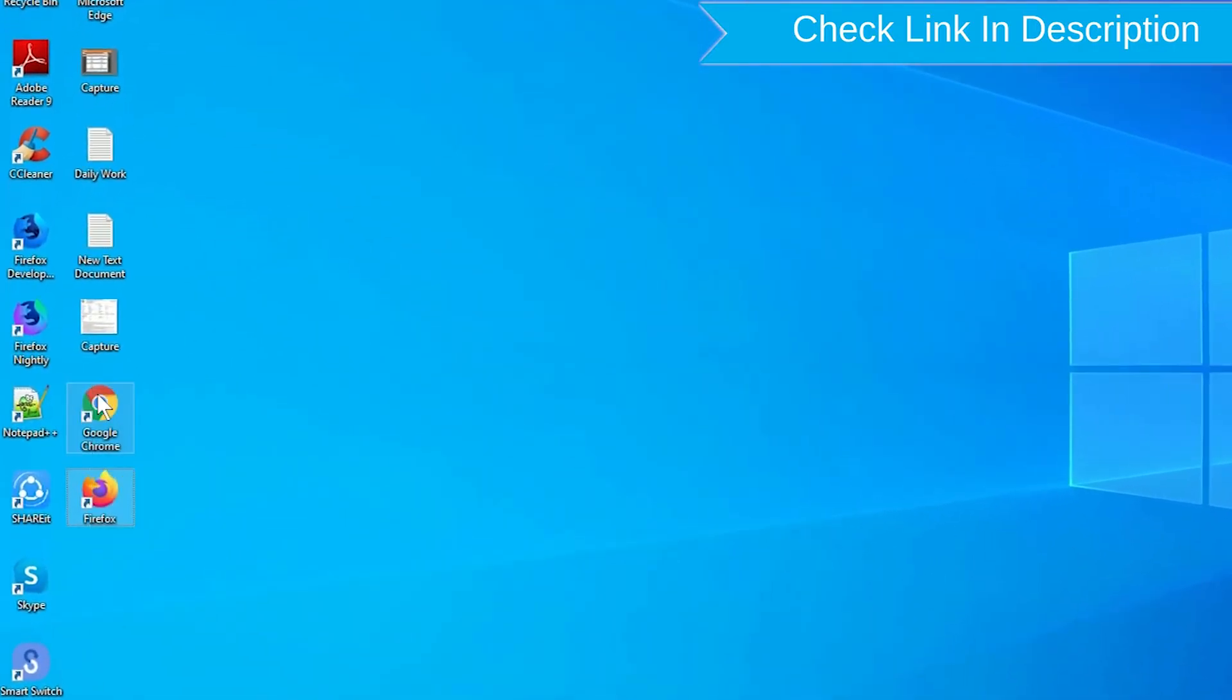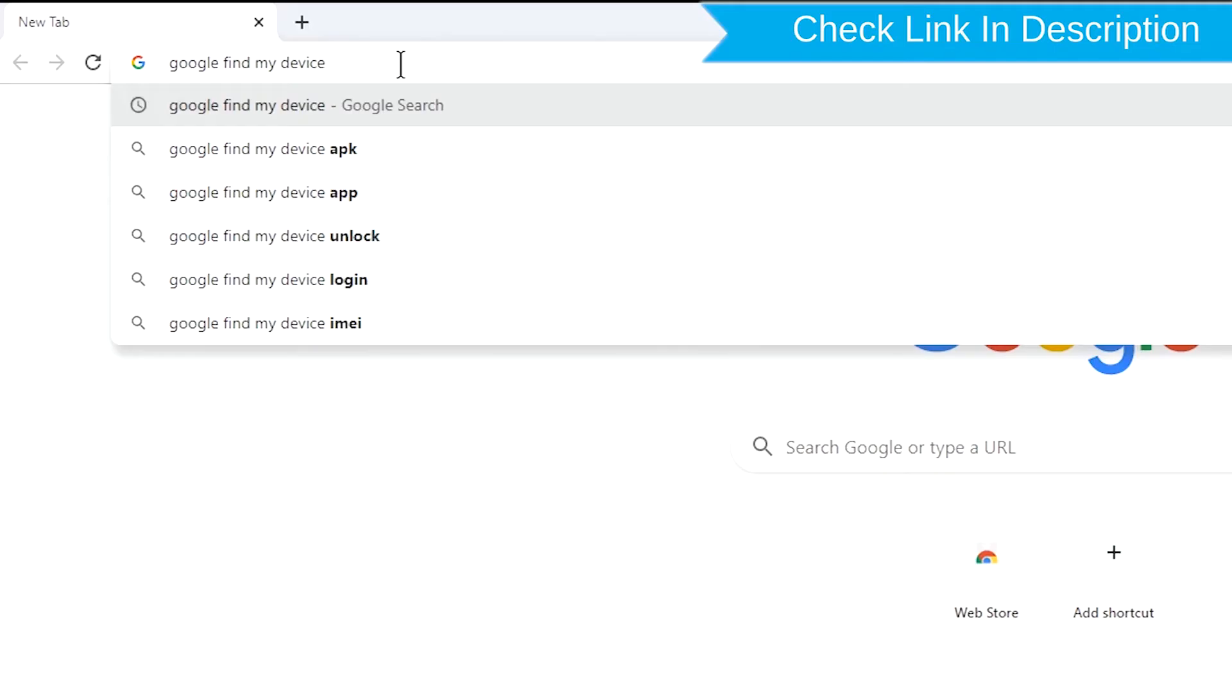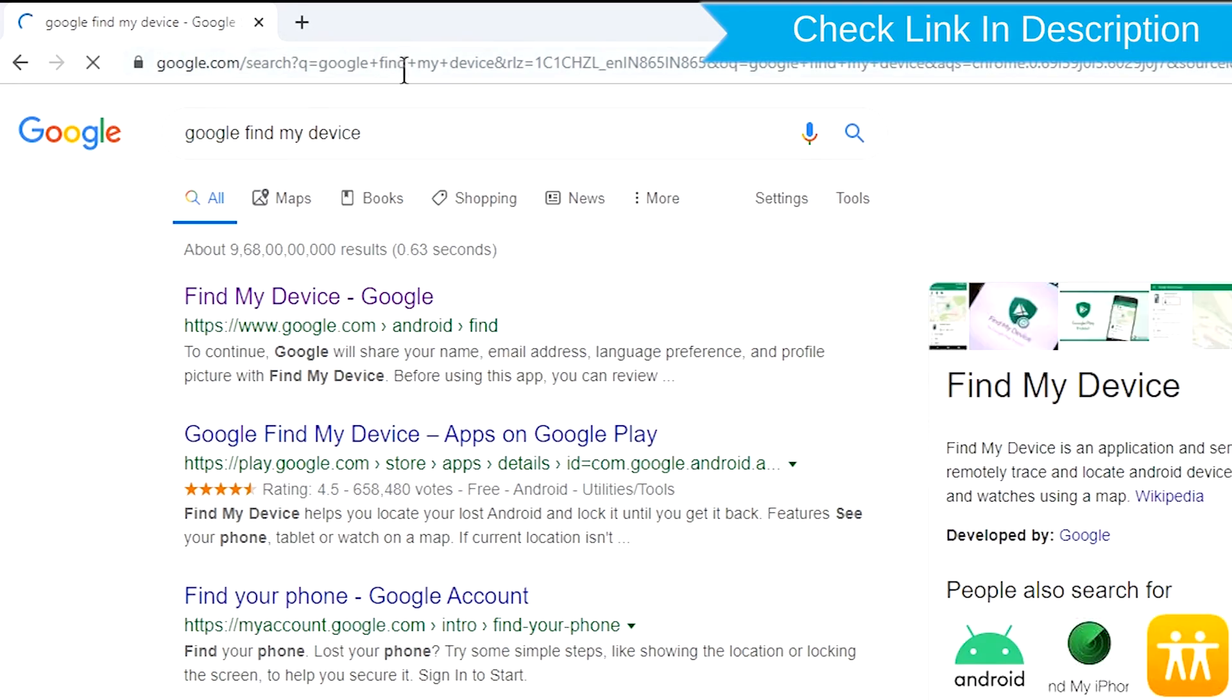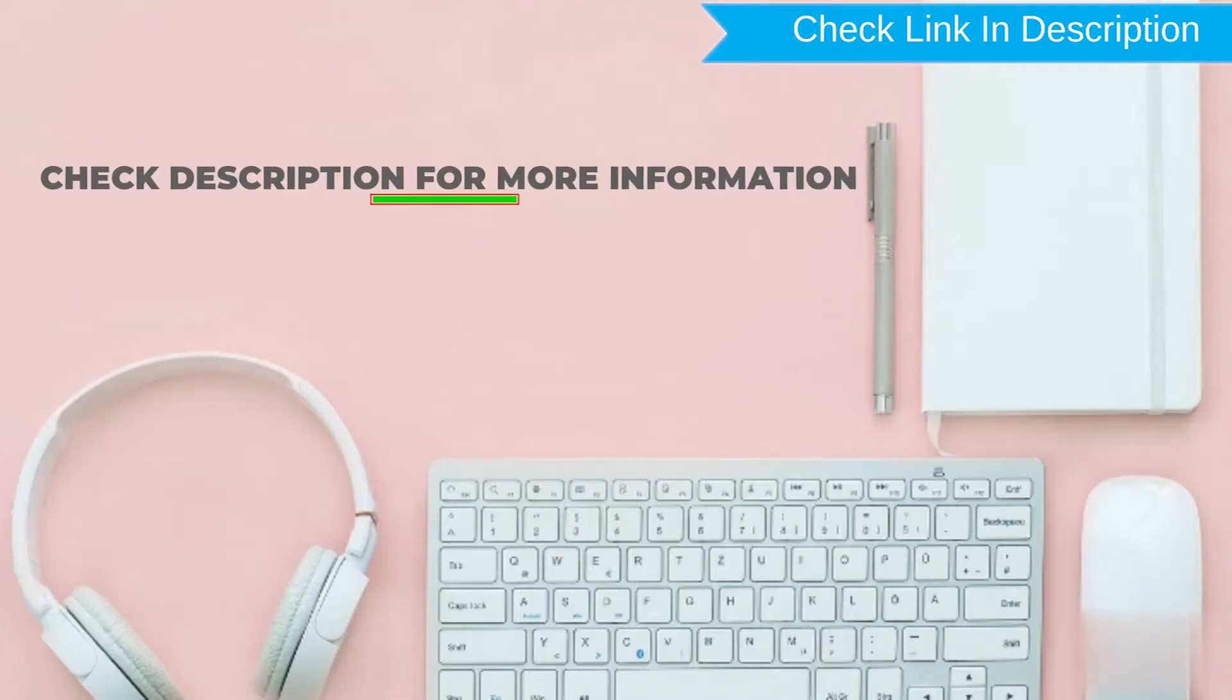Take another phone or PC and open any browser. After that, visit Google Find My Device. We provide link in description. Check description for more information.